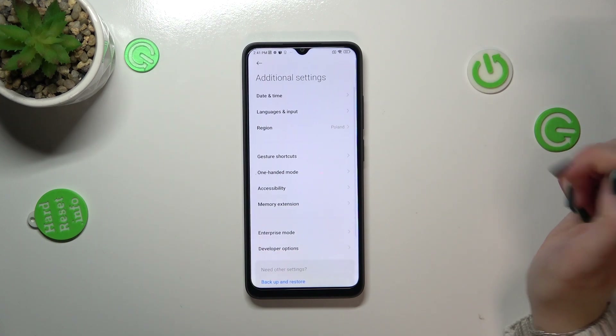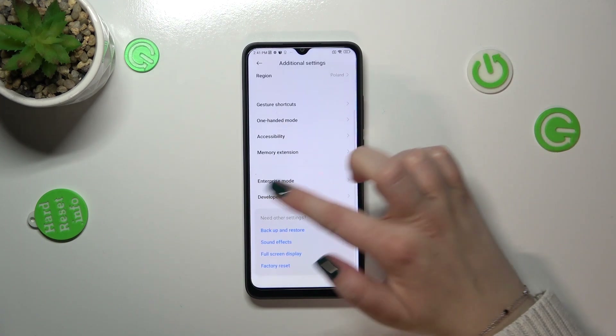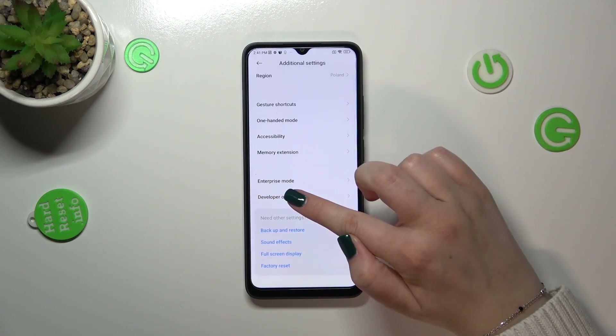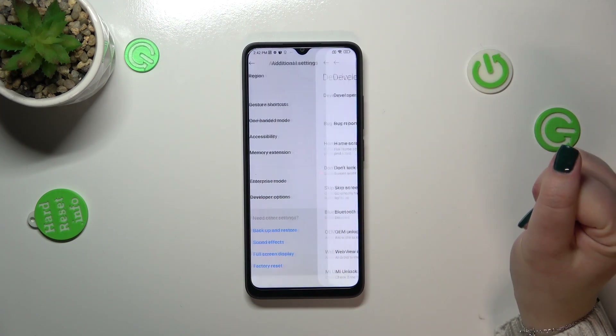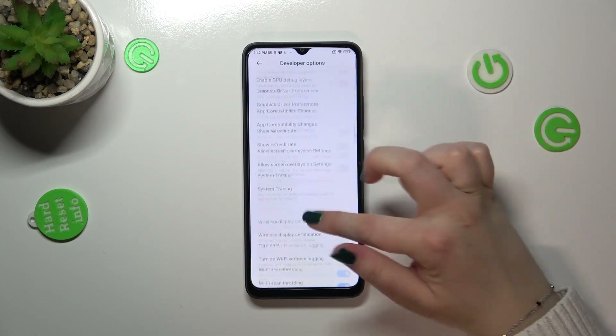Back in Settings, let's scroll down in order to find Additional Settings. Then scroll again, and here we've got the Developer Options — let's enter.